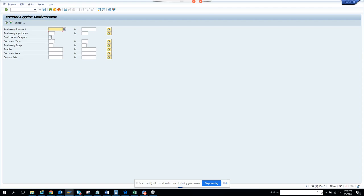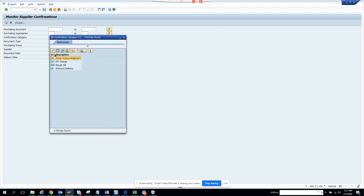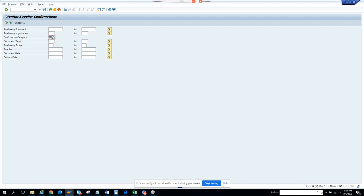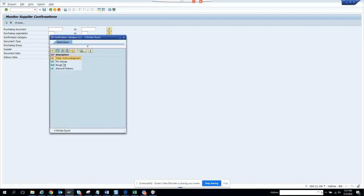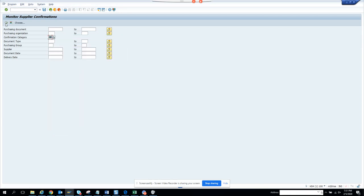If I go here and search the type, the first thing you have to give is the confirmation category. If I put, suppose, 'change,' we'll see whether there are any documents available. For this we don't have any documents, so we can click on the other one.